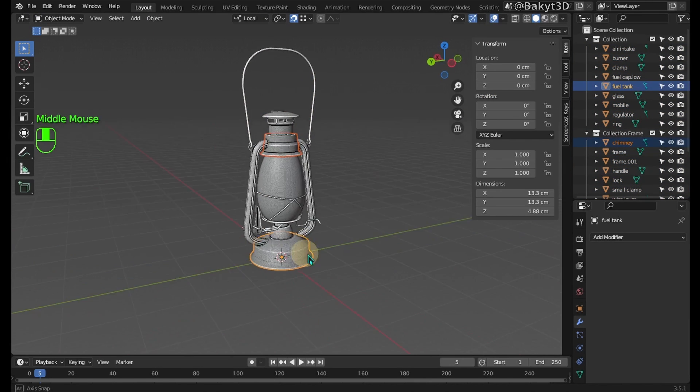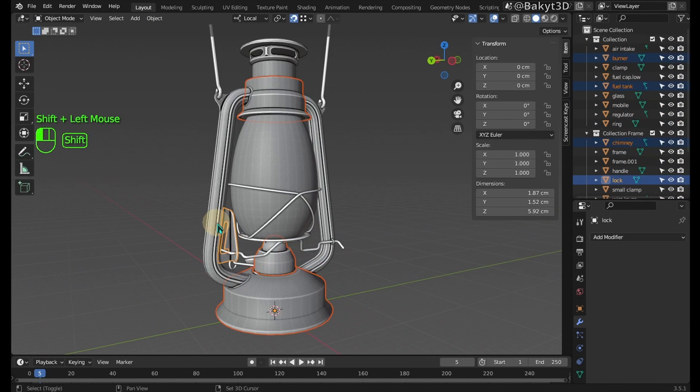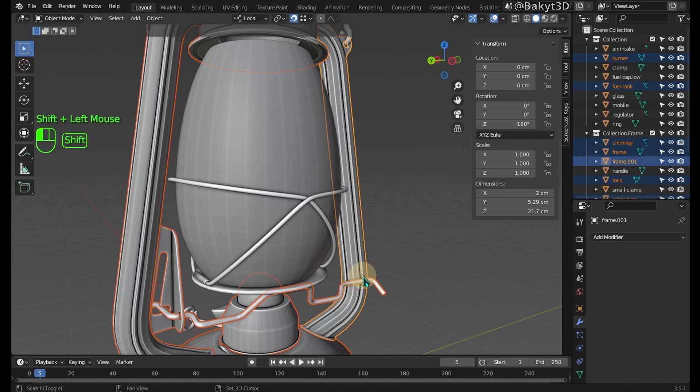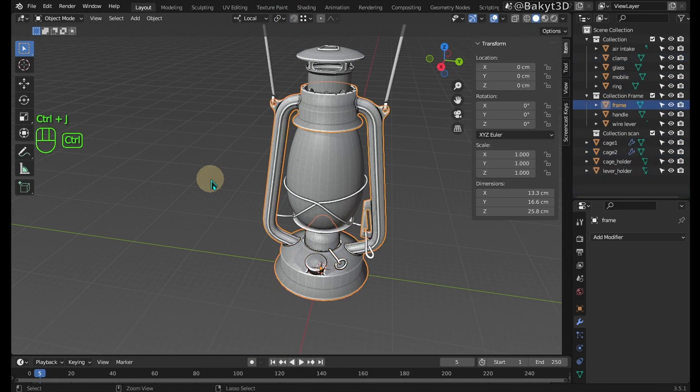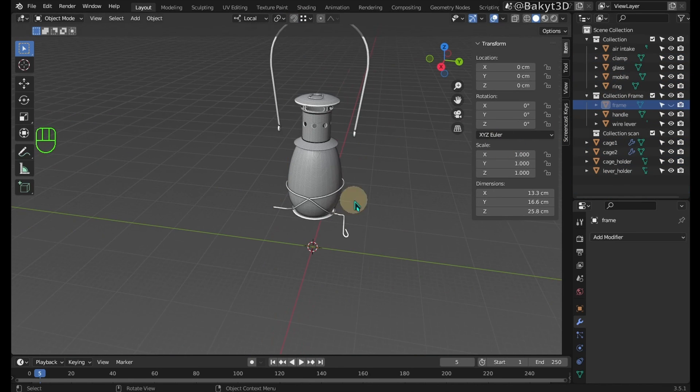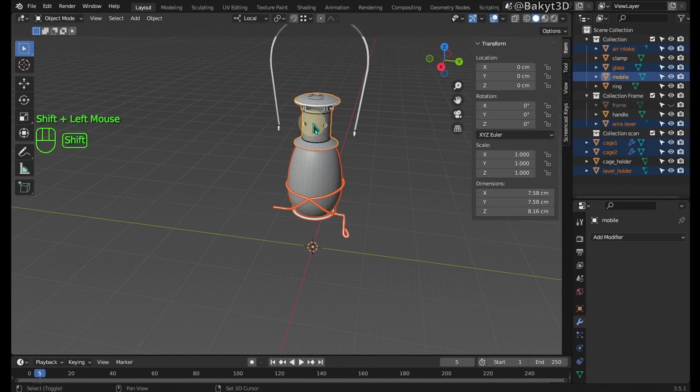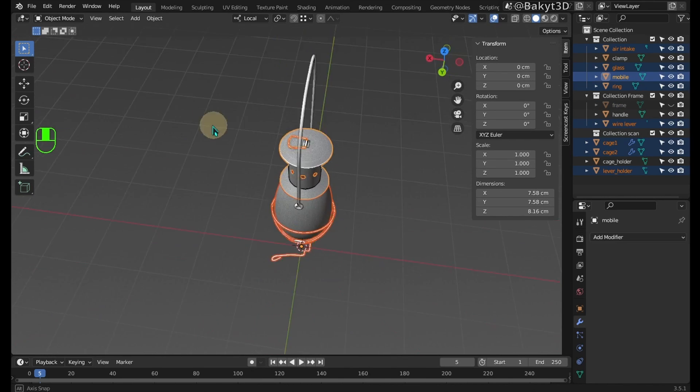Let's select these objects and join. Now, let's do the same with these objects.